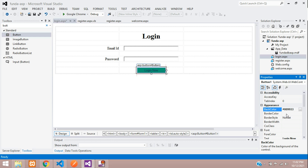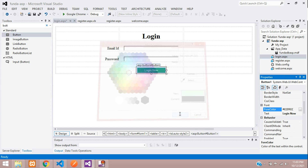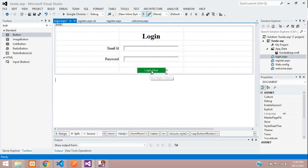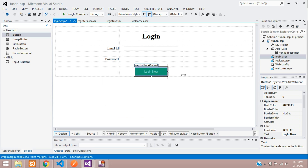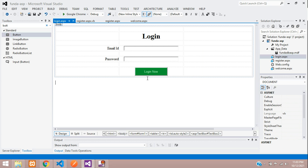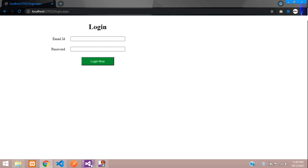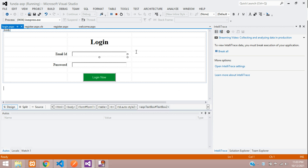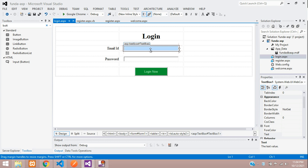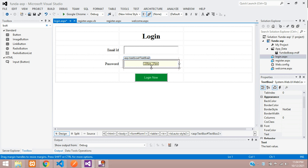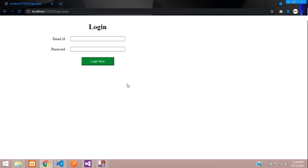If you want to change the background color for the button, you can select it and choose green. For the font color, select white. Save the file and let's see the output. Let's debug the project. The login page is created. If you want to center it on the page, you can align it with the adjustment settings.